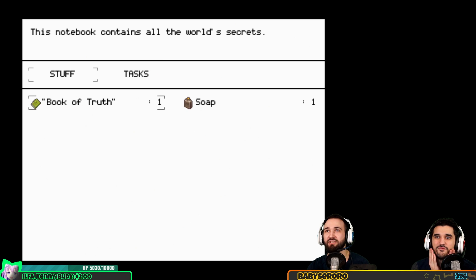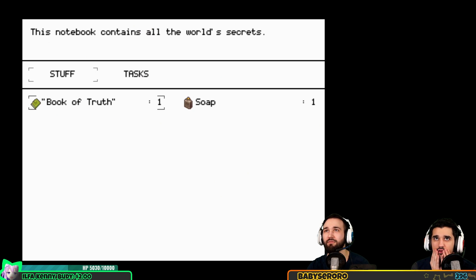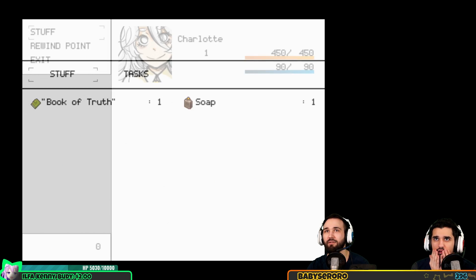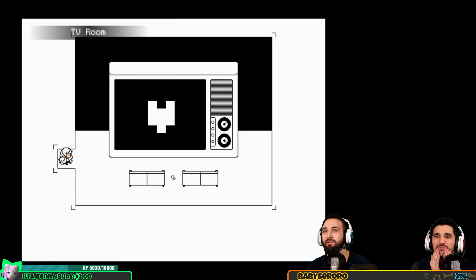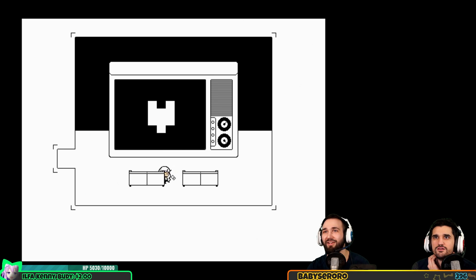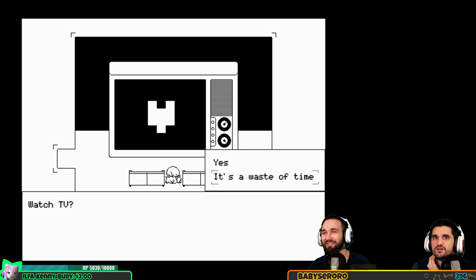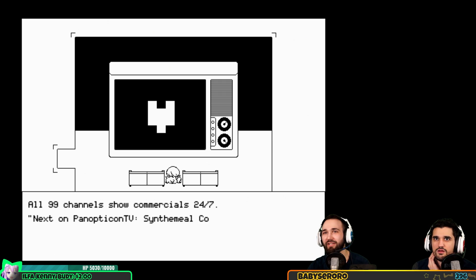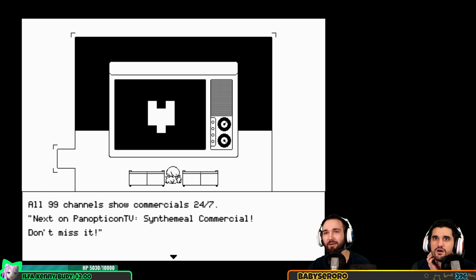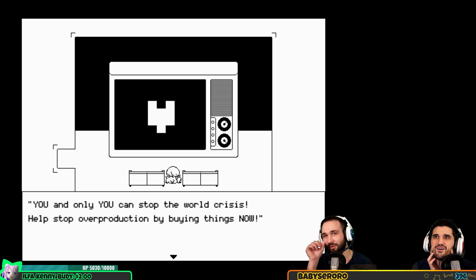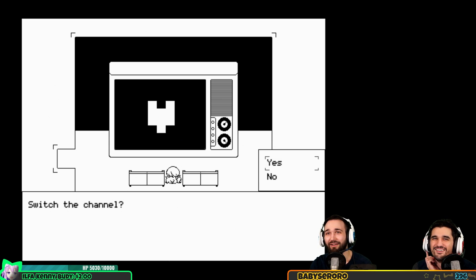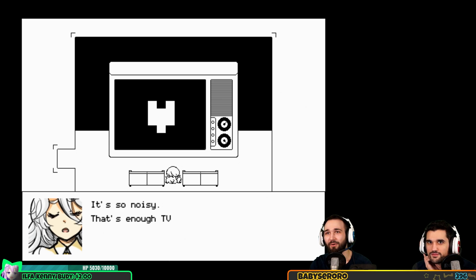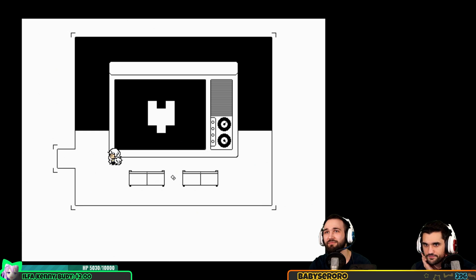This notebook contains all of the world's secrets. TV room - there's no more accurate description for this room. Watch TV? It's a waste of time. All 99 channels show commercials 24/7. Next on Panopticon TV: synth meal commercial, don't miss it. Sure, you and only you can stop the world crisis - help stop overproduction by buying things now.